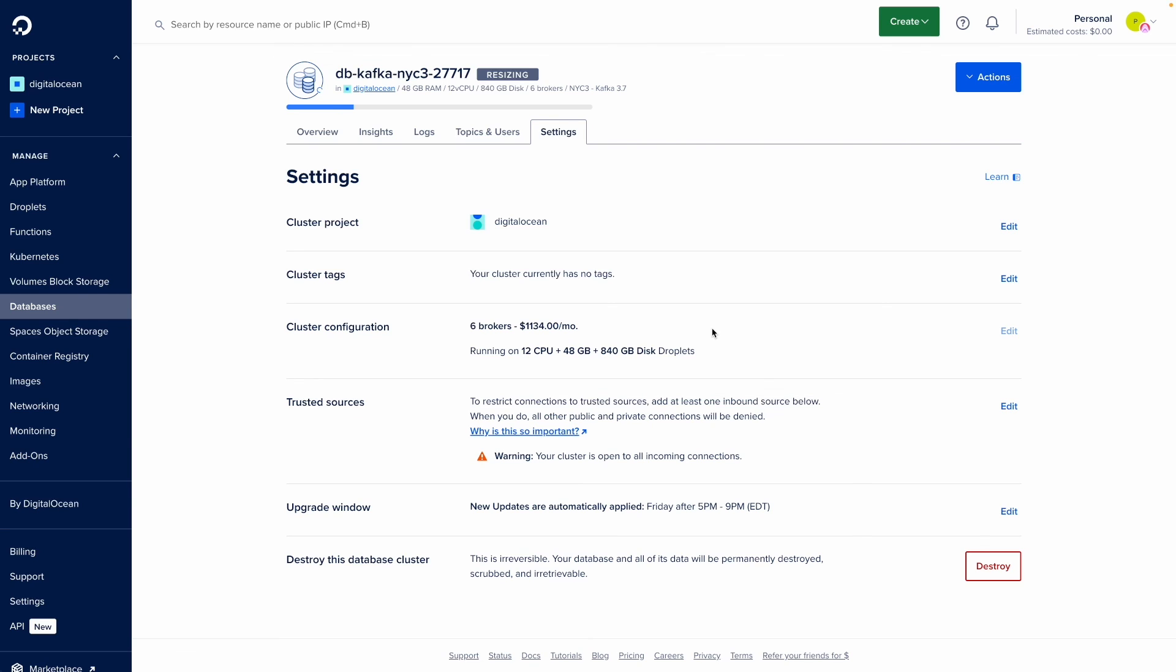So I hope you've seen how easy it is to add brokers to your Kafka cluster or add storage to your Kafka cluster. And of course, to be able to resize your cluster as needed based on the traffic and your application requirements. Thank you so much and happy coding.